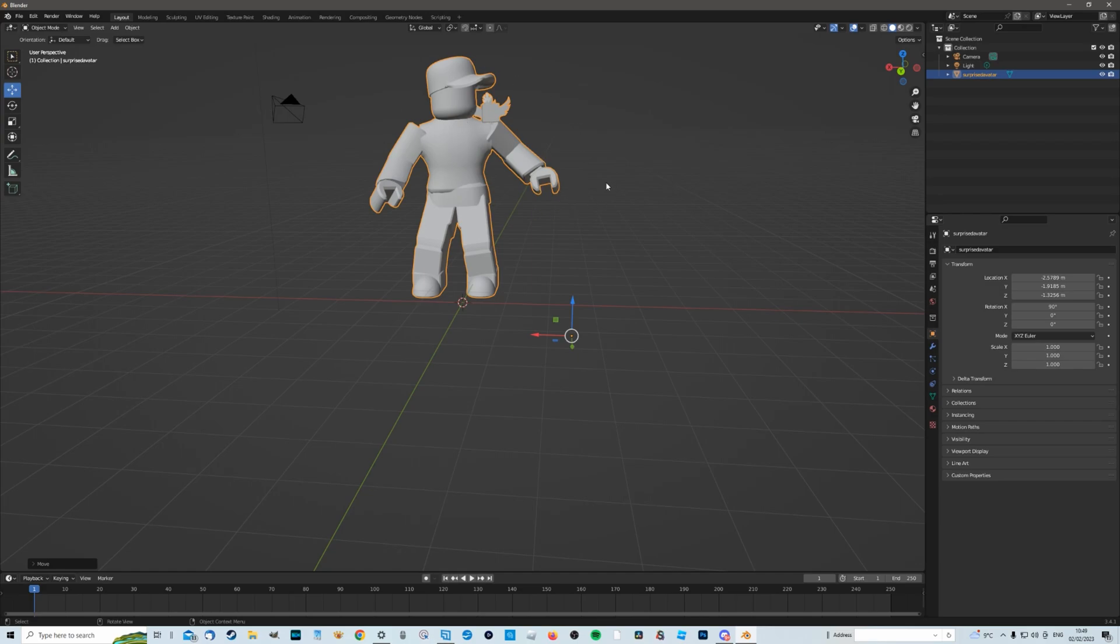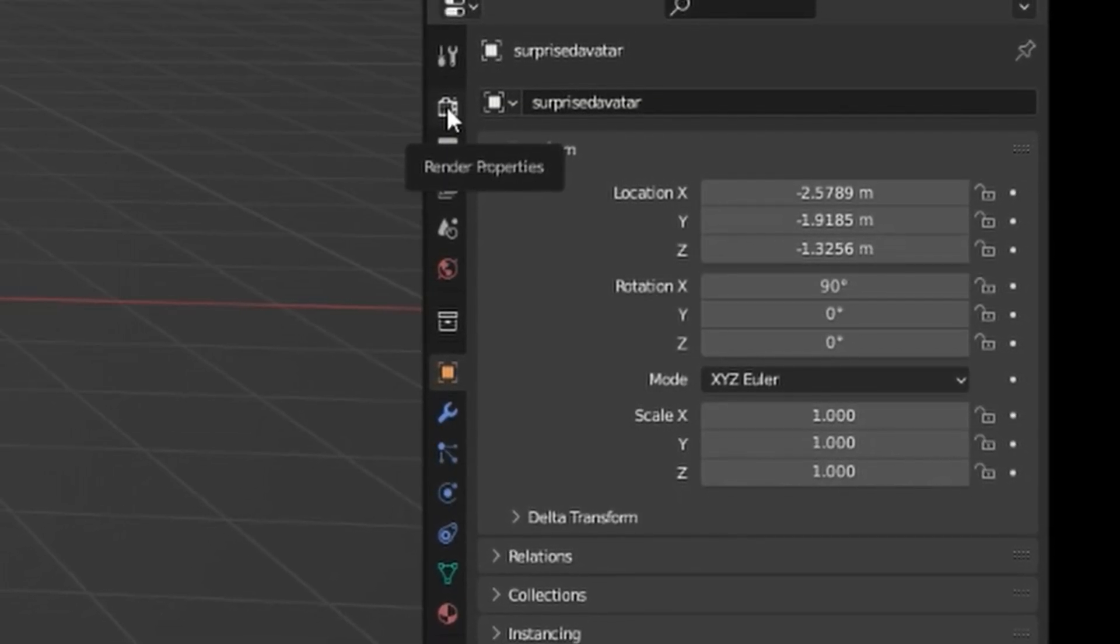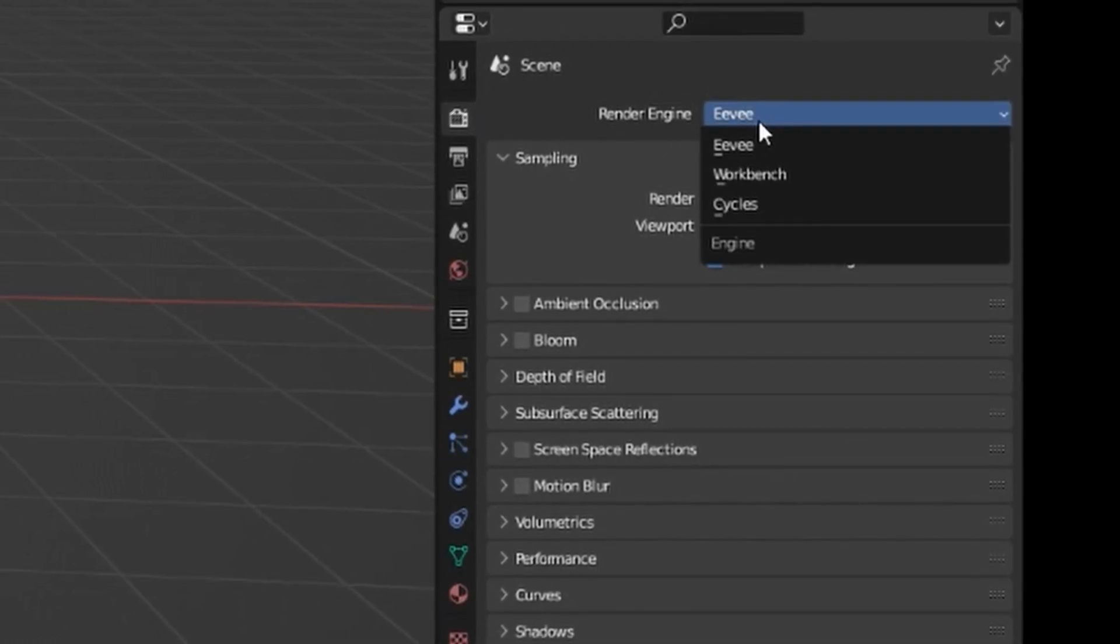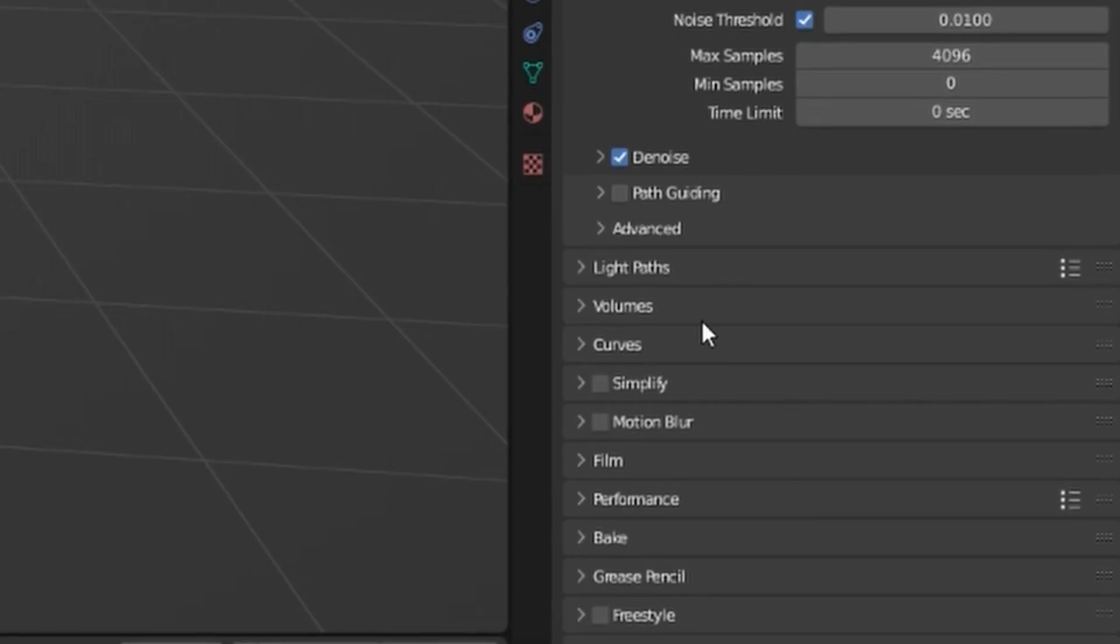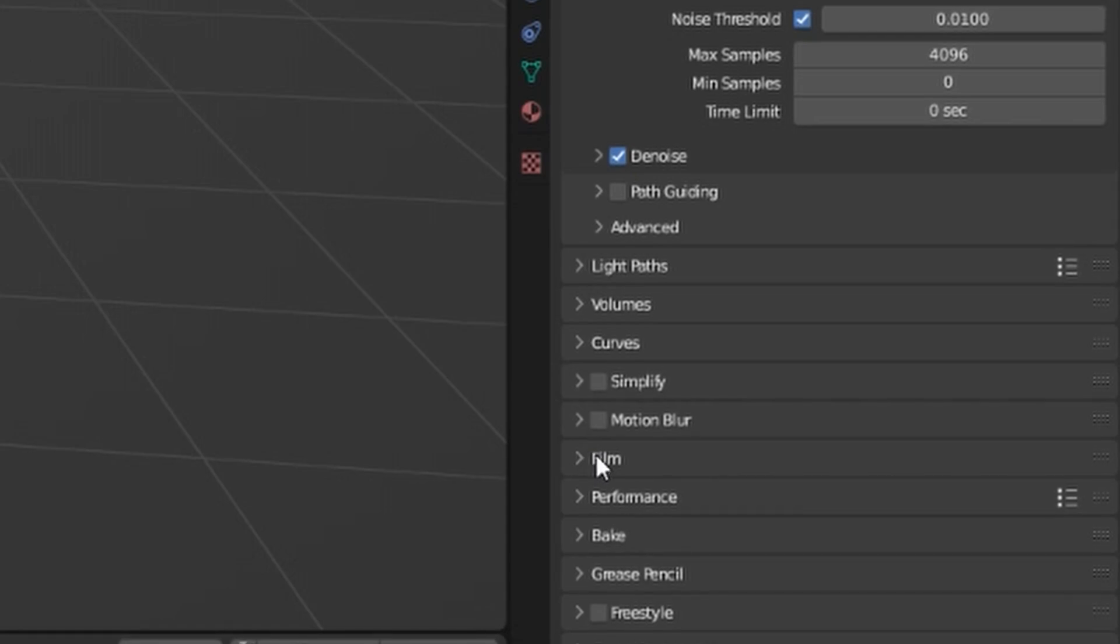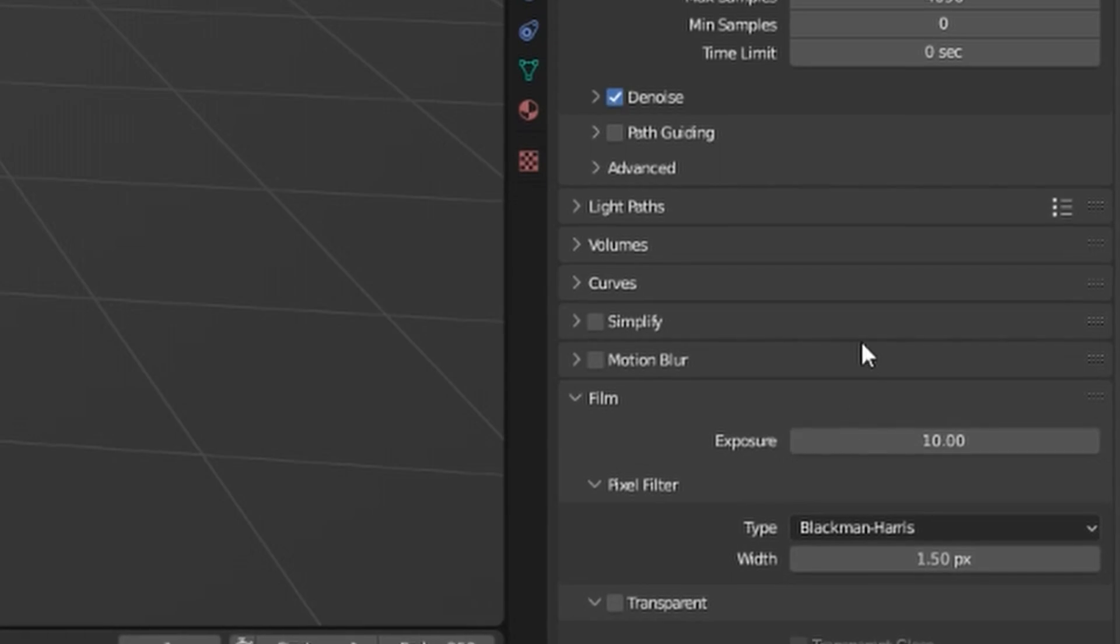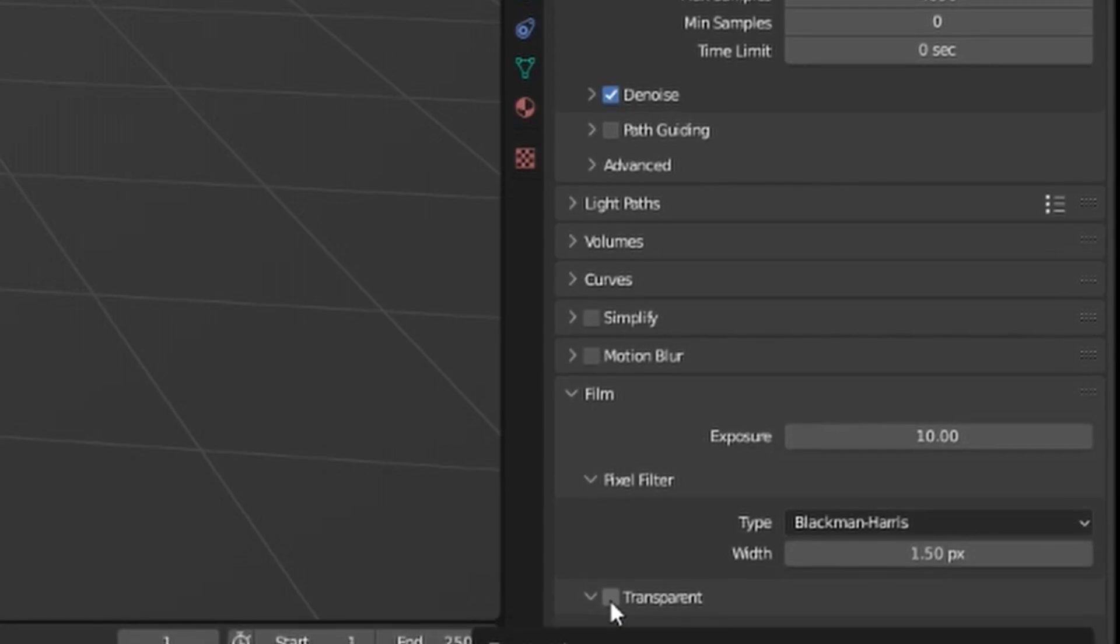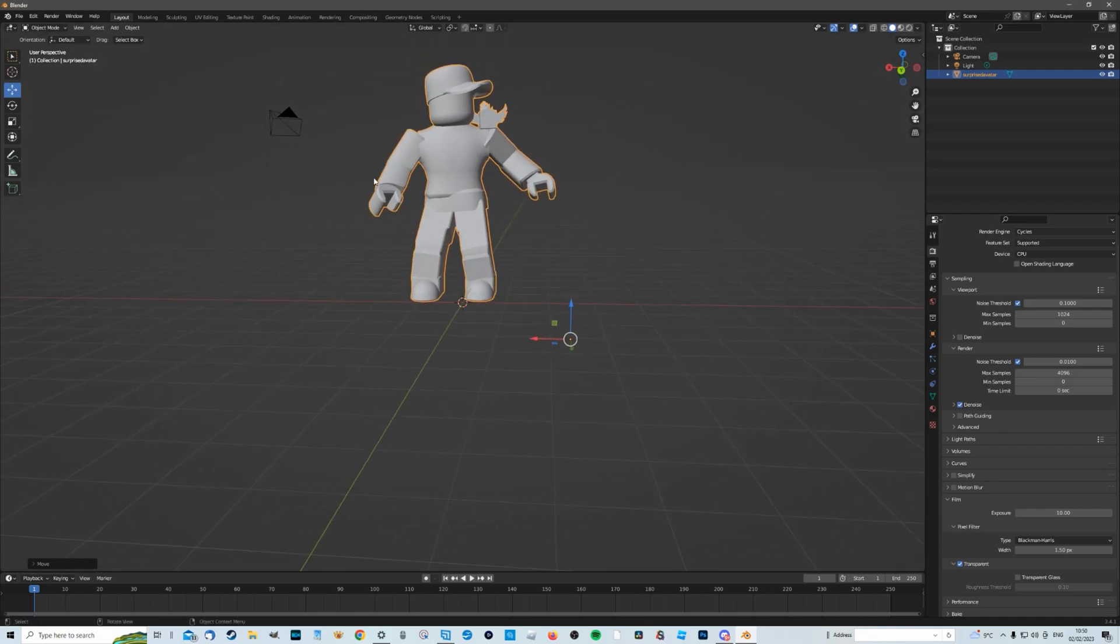So next is a couple of settings that we need to change. We need to come over to here to the right hand side and we're going to go to render properties. Click on it. Then here where it says render engine I'm going to move it down and select cycles. Then further down in this same menu we're going to go to the film option here and we're going to make exposure. I'm going to start at 10 because that will give it a really sort of distinct color saturation and whatnot. And then we're also going to click the transparent box here just down here so that when we do render it all we're going to get is our avatar with a completely transparent background so you can move it and do it however you want.